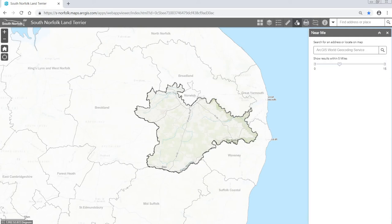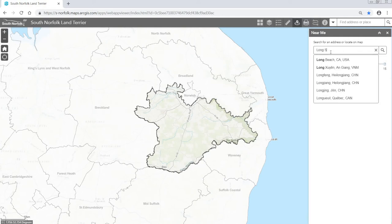What this will do is tell you all of the features found within every layer within a certain distance from the location that you select. So I'm going to say that I want to see everything within one mile of the centre of Longstraton.